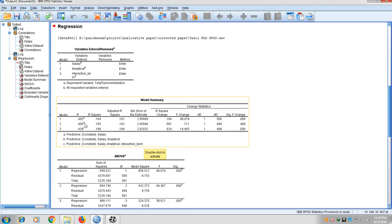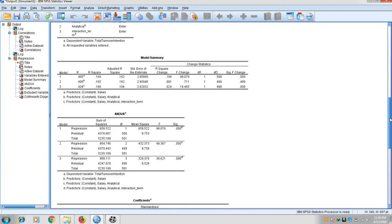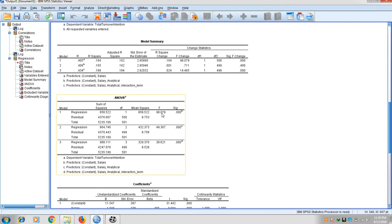In the results, the first model shows R is 0.04 and R-square is 0.164. In the second model, R-square is 0.165, a change of 0.001. In the third model, R-square is 0.189 with an R-square change of 0.024, and it is significant. The ANOVA table shows that all three models are fit — the F value is significant in every model.